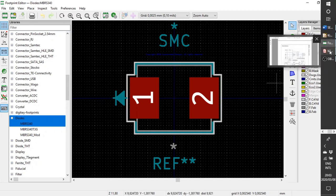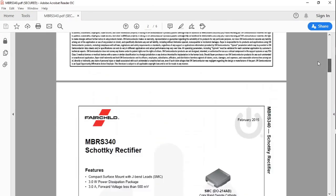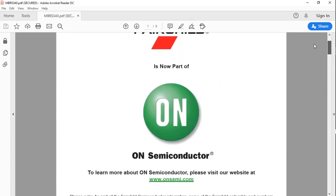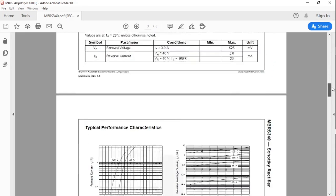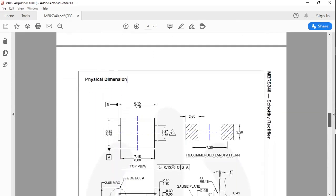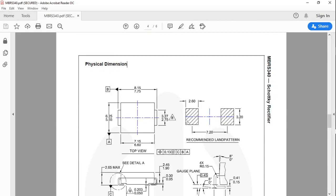If we take a look at the datasheet — the Fairchild, now ON Semiconductor, MBRS340 Schottky rectifier — and look at the landing pattern, the outside distance between the two pads is: half of 2.6 (1.3) plus 7.2 plus half of 2.6 (another 1.3) equals 9.8 millimeters. The vertical height or width is 3.2 millimeters and the horizontal width is 2.6 millimeters.